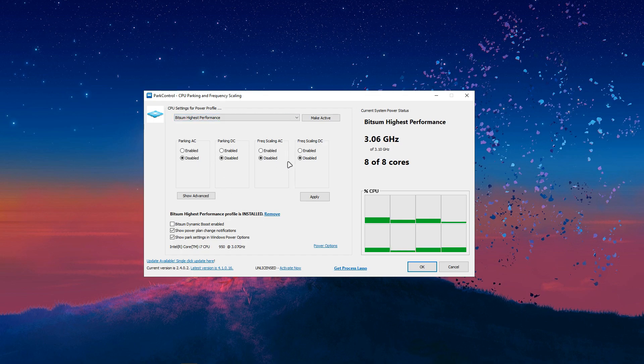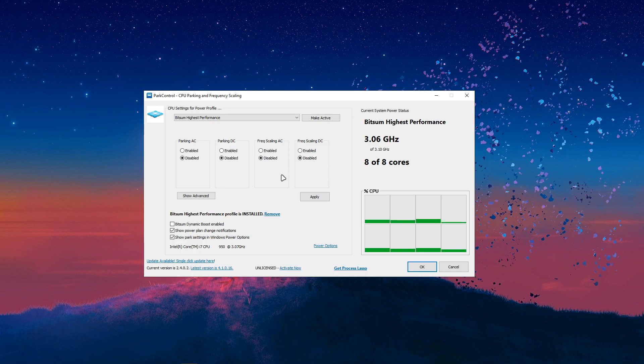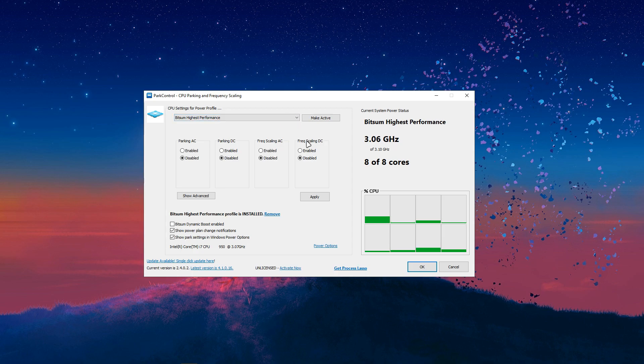Alright, so once you have Park Control all installed, it should look like this. And you should just be here. Just copy my settings real quick. Put Parking AC, Parking DC, Frequency Scaling AC, Frequency Scaling DC, put this all to disabled.